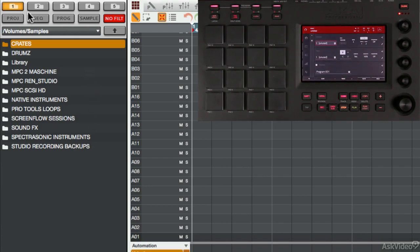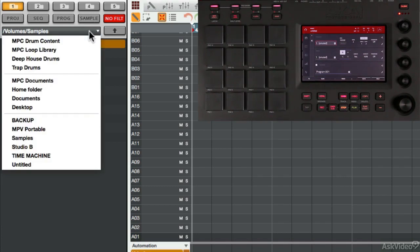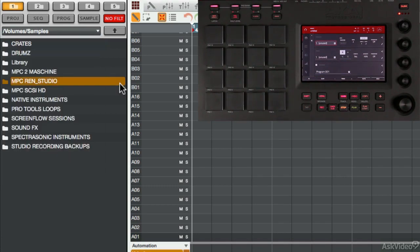As you can see, it's still in the same software. You've got your filters, you've got your folders, drop-down menu, all the same options I've already shown you when demonstrating the Renaissance, and the same for the Studio.